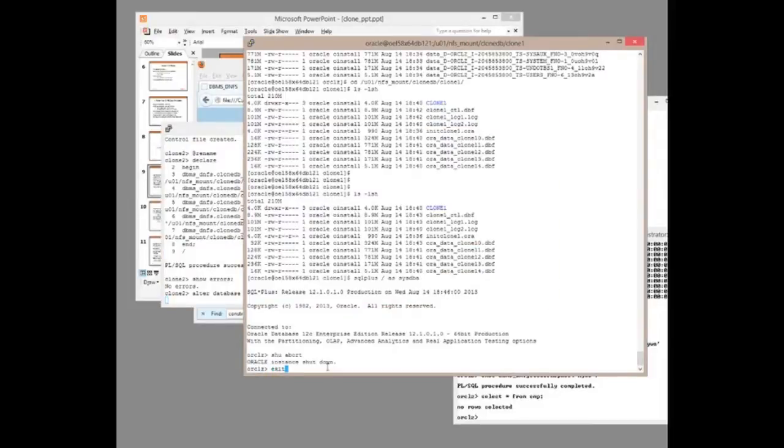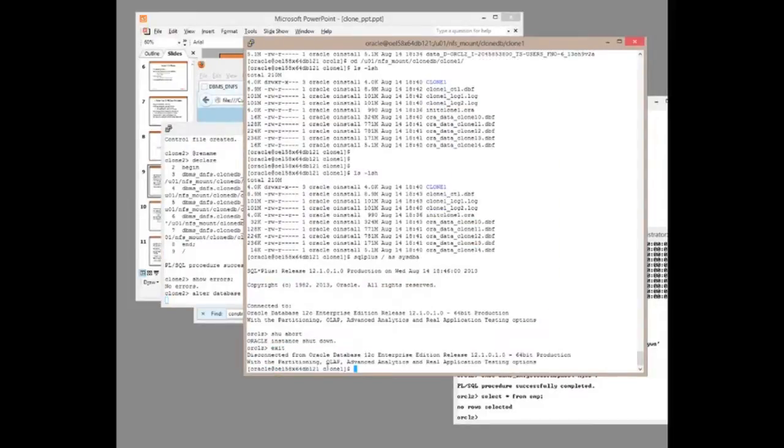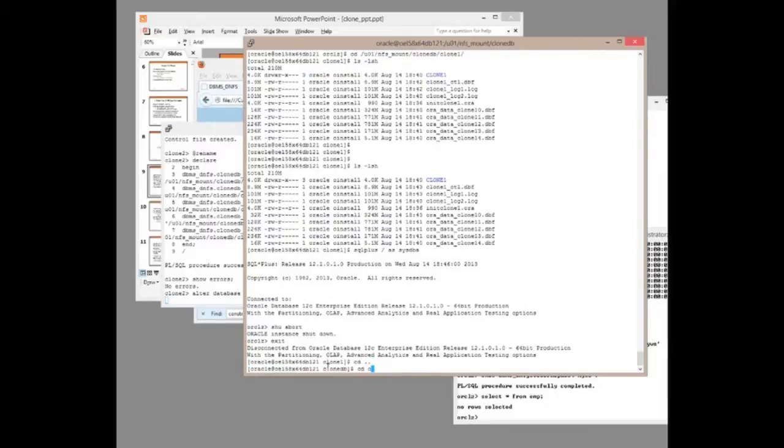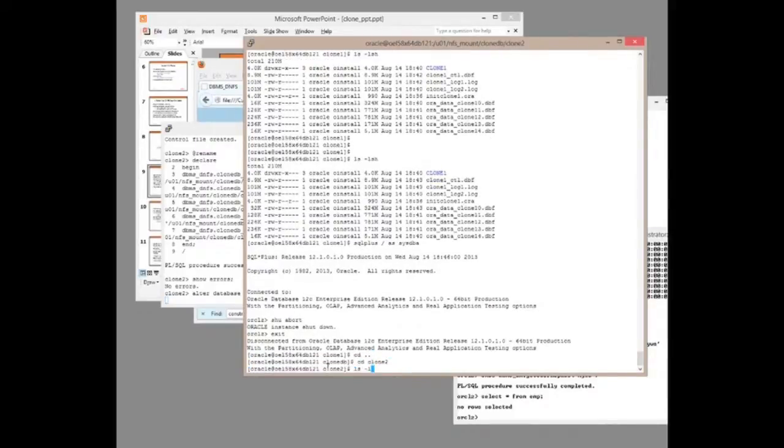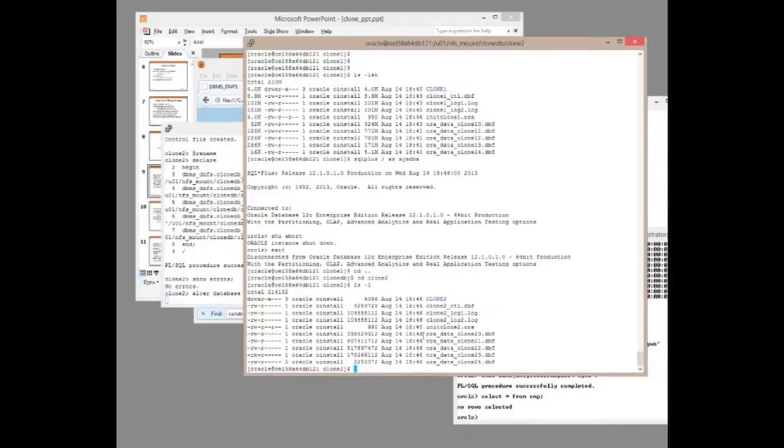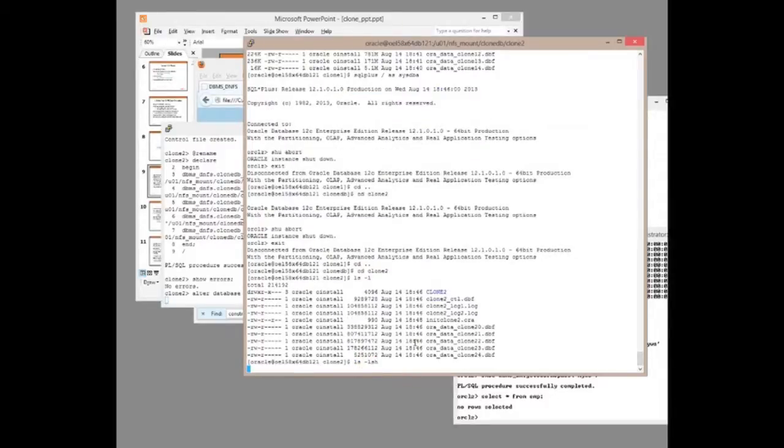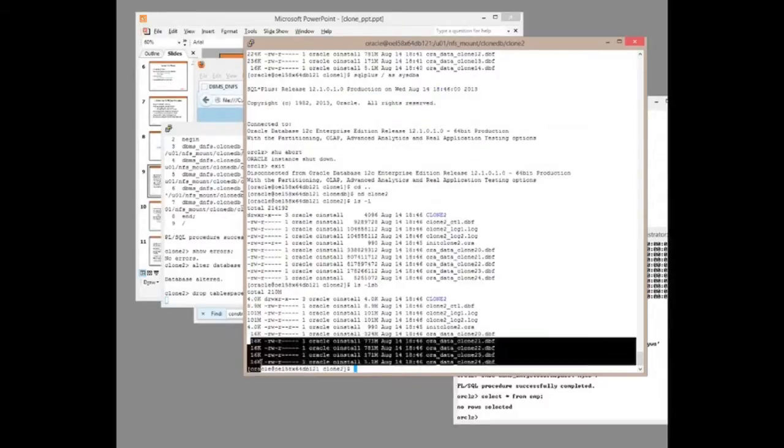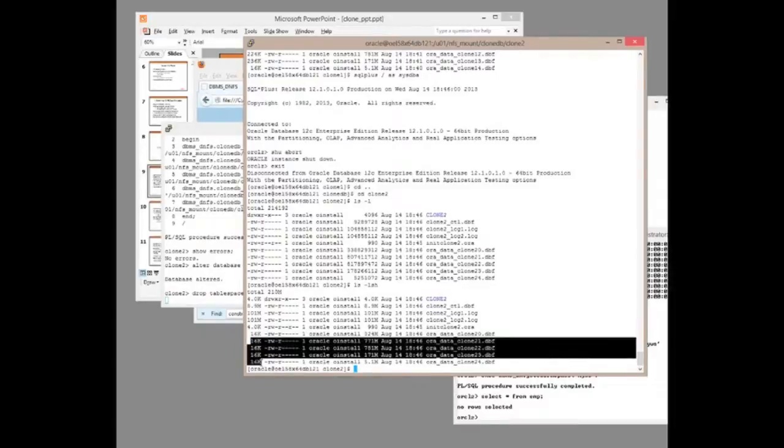And at that point, we should have in my clone2 directory those are the copies. ls-lsh, which of course are taking minimal disk space.